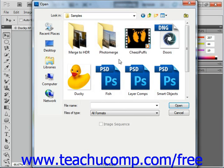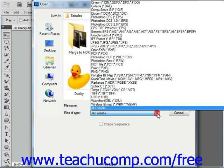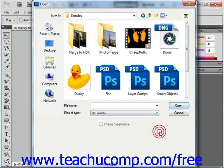Now if you have many different files, you can filter them by the type of file by using the Files of Type dropdown at the bottom of the dialog box located right here. Right now it's defaulting to all formats, but you could select any of these particular formats if you wish.